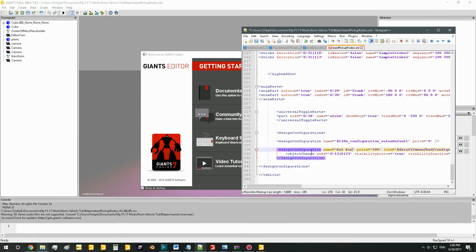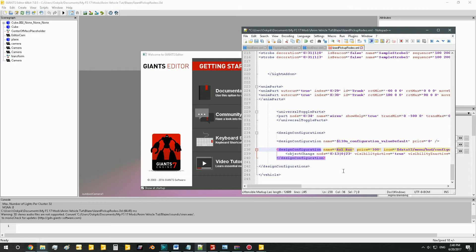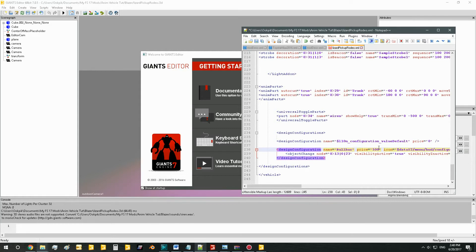Right here we see the name. Well, you can name this whatever you want. This is what the configuration will show up as in the shop, which I happen to be making for a bull bar for my Chevrolet Blazer. So call it bull bar and put price 1500, because that's probably about how much a bull bar is.